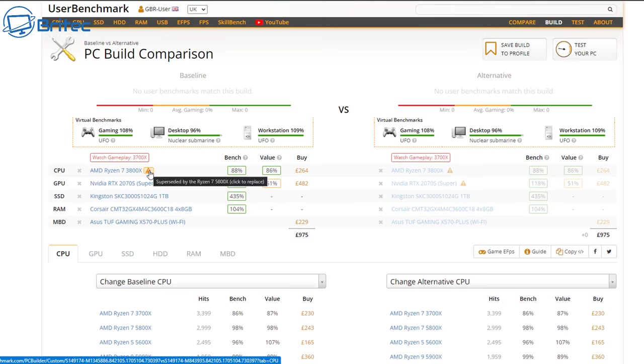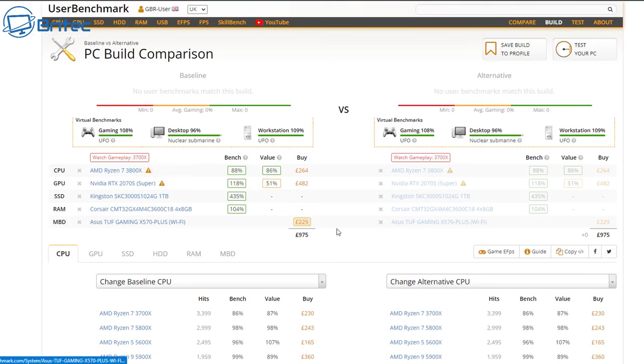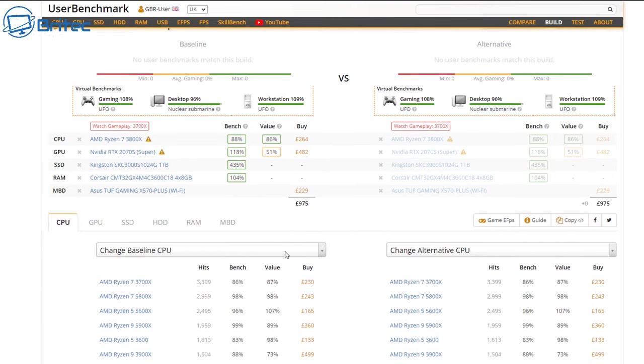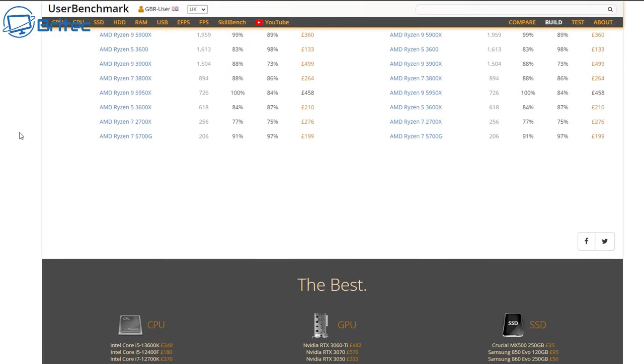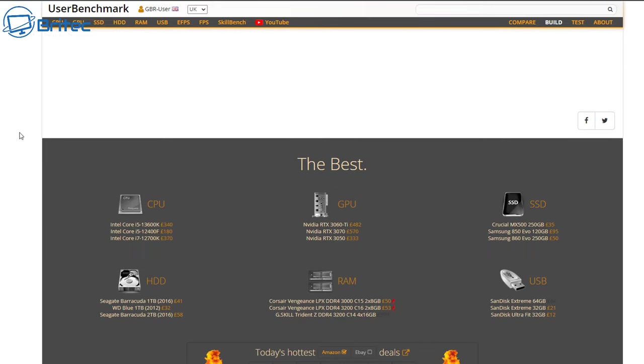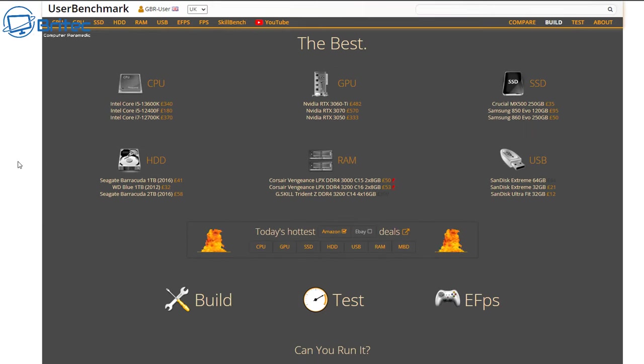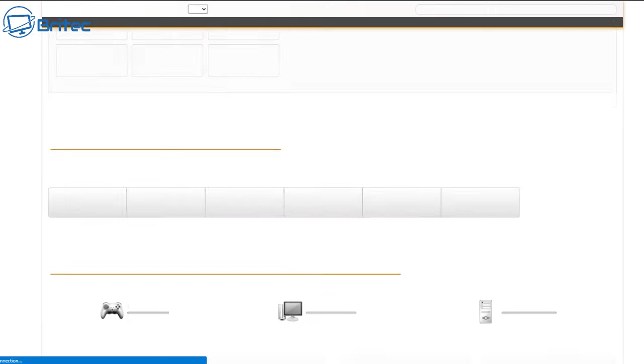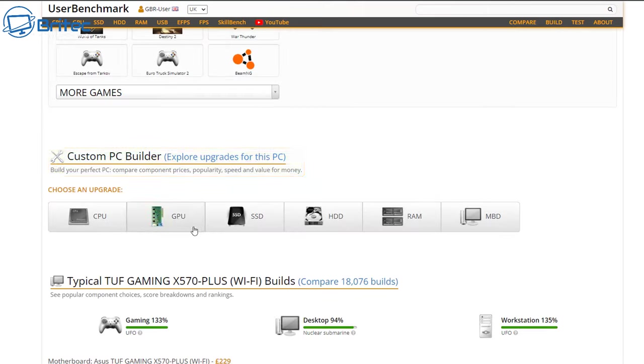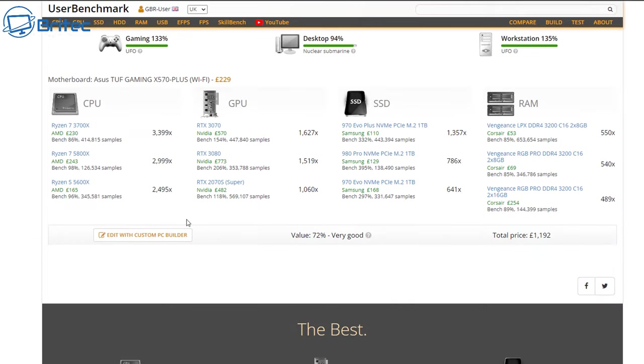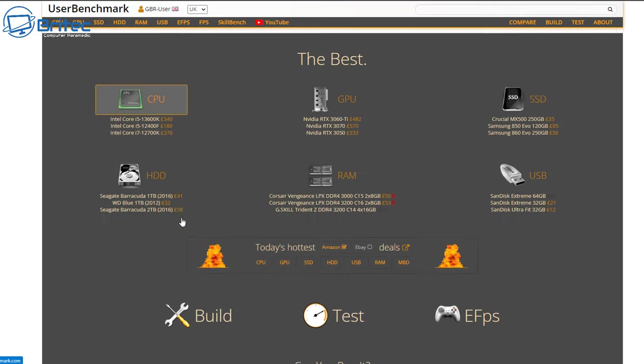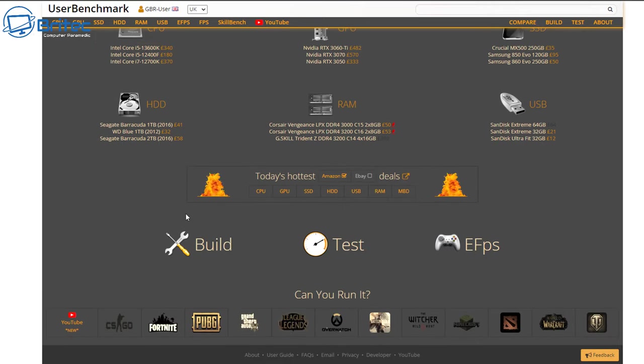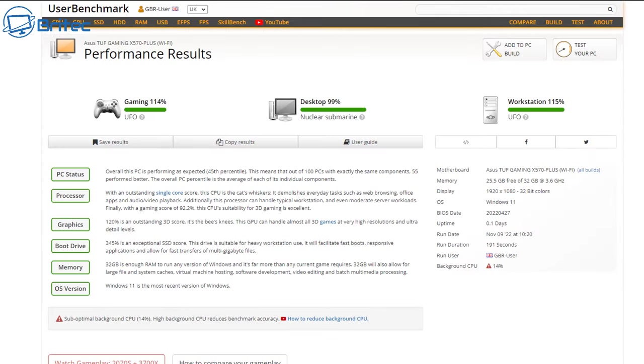You can do a PC build comparison here against other components and this is the beauty of this particular software. It's going to be able to tell you whether your hardware is still relevant today and whether you need to upgrade to certain other particular hardware, and you can cross-reference those and do comparisons with other hardware. It helps you understand what your system's like in the modern day and what it can do.